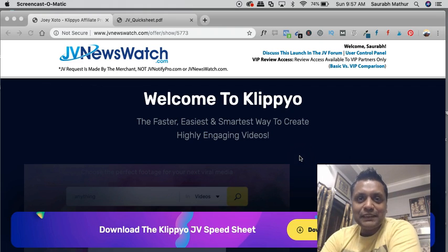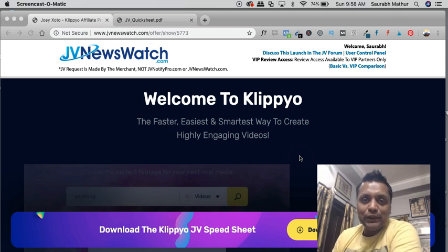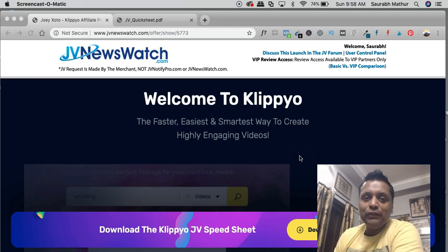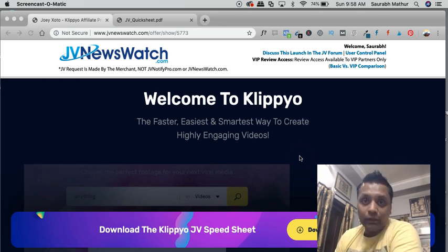Hey guys, what's up? This is Saurabh Mathur, and in this video I'm going to give you my quick overview of an upcoming product called Klippyo.